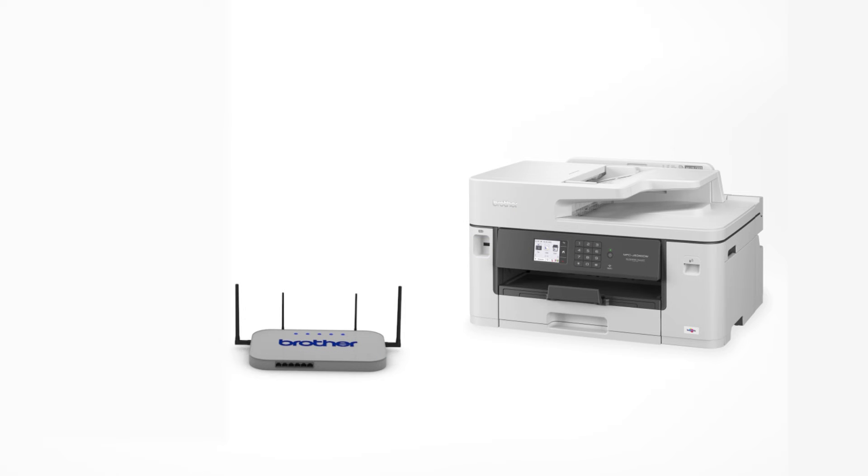Your Brother machine and the wireless router will now begin the connection process. It may take a minute for the process to complete.